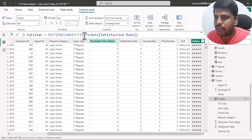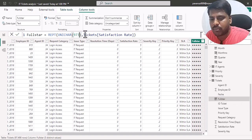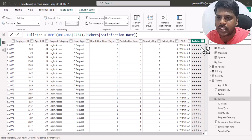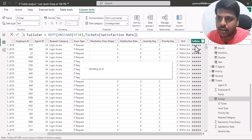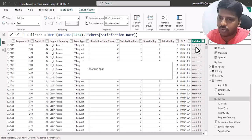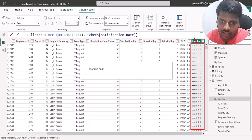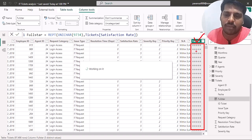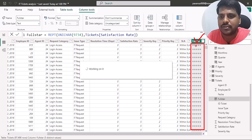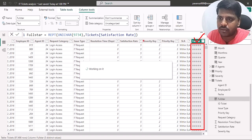If I change the UNICHAR value to 9734, I get empty stars instead of full stars. Here I've changed it to UNICHAR(9734) and it now shows me the empty stars in the column. So we could make use of these two unicode characters — 9733 for full stars and 9734 for empty stars — to build a combined satisfaction rating column.